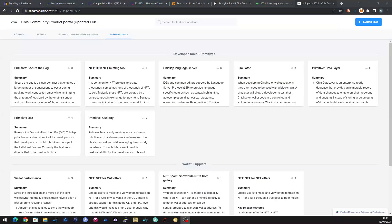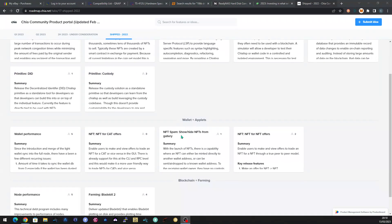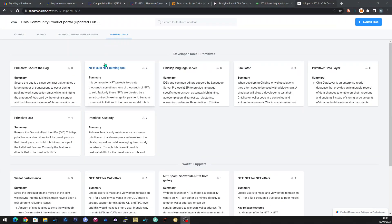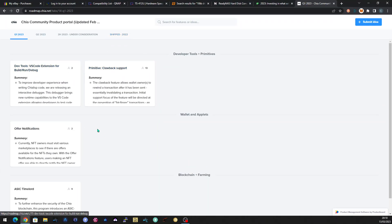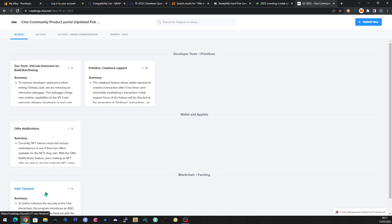But the roadmap at Chia is worth going and having a look at because apart from being able to see what they've already shipped, you see there's a tile here for every sort of initiative that they've put out. This one will probably be more familiar to you about the improvements to the Bladebit 2 for plotting on disk. But it's these areas that are quite interesting. So quarter one, which is pretty much till the end of this month, you can see everything on there that they're planning to do, including this ASIC Timelord, which I do not understand at all. So I'm not going to go into that.